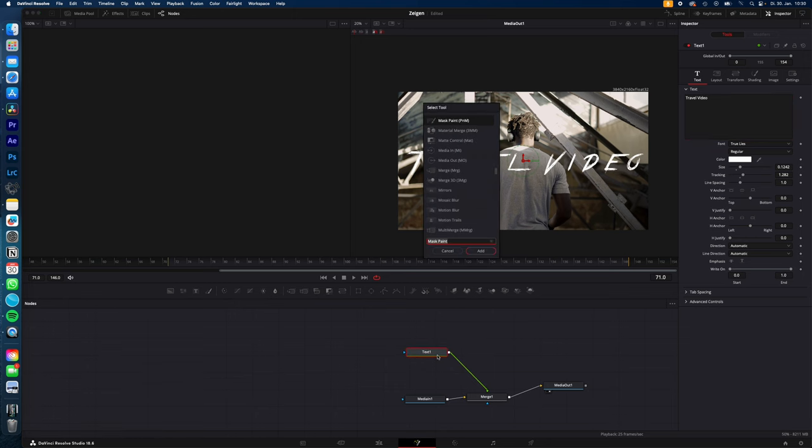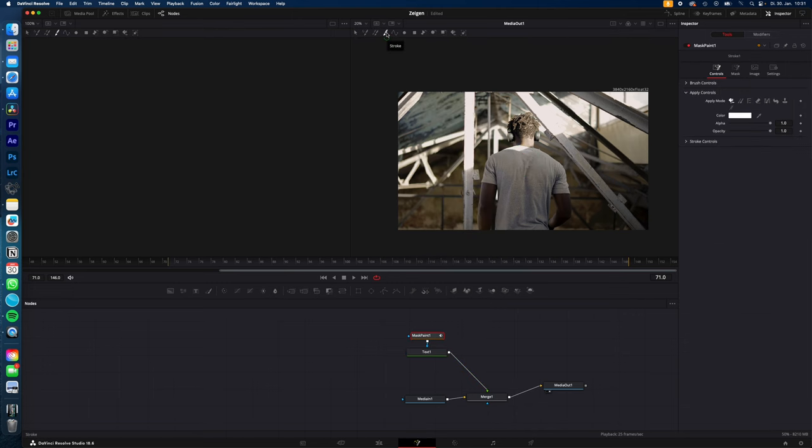Select your text, hit shift space and type in mask paint, hit enter, select the stroke symbol here.